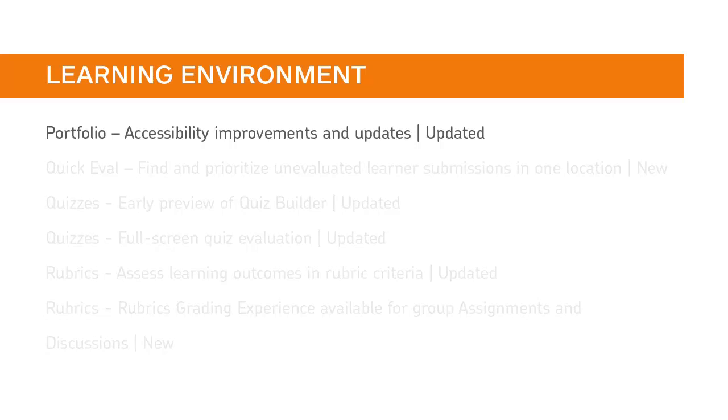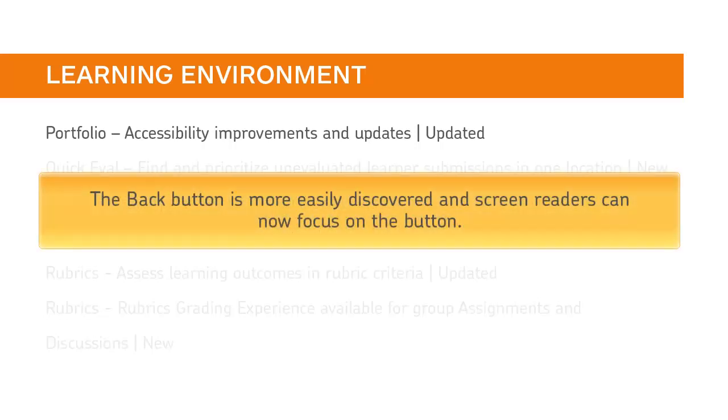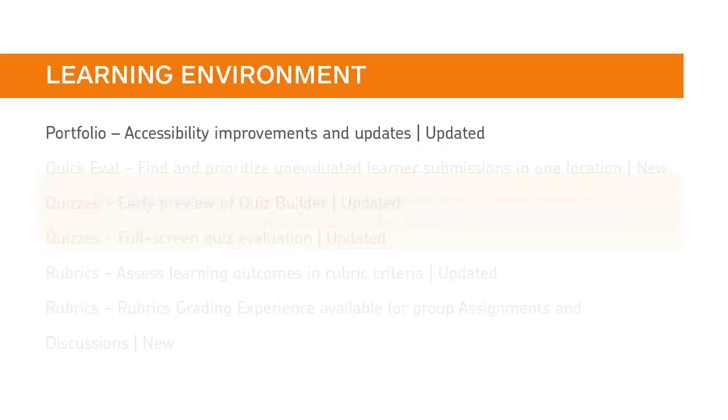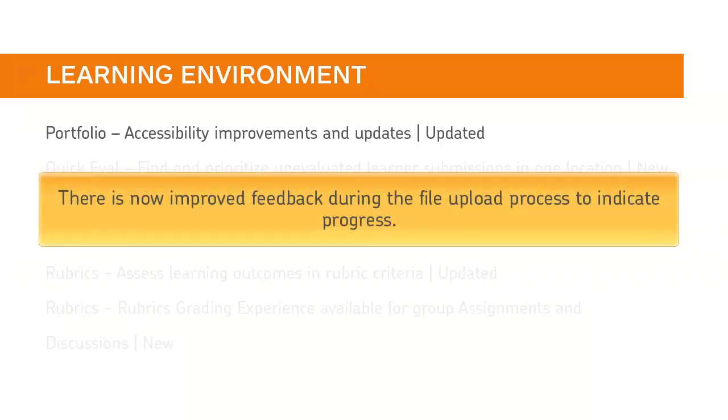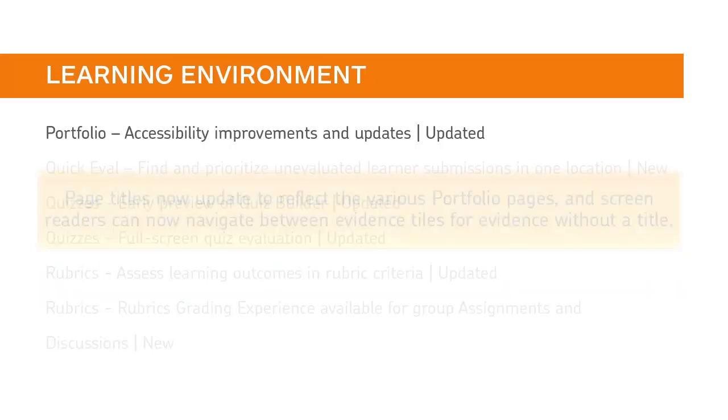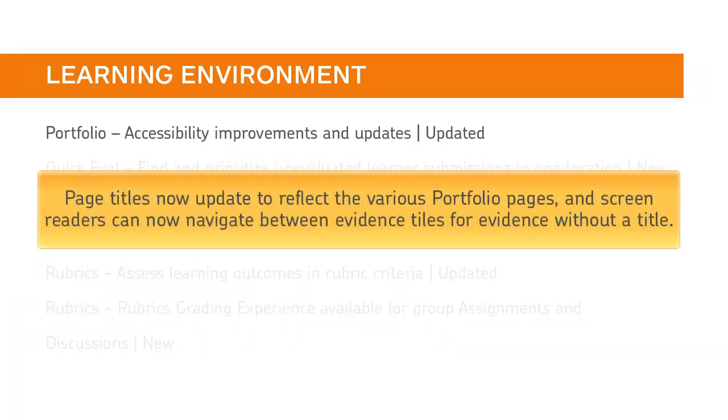Users who use Portfolio with a screen reader will experience the following improvements. The Back button is more easily discovered and screen readers can now focus on the button. The Menu dialog box can now be accessed with keyboard-only navigation. There is now improved feedback during the file upload process to indicate progress. Page titles now update to reflect the various Portfolio pages. And screen readers can now navigate between evidence tiles for evidence without a title.